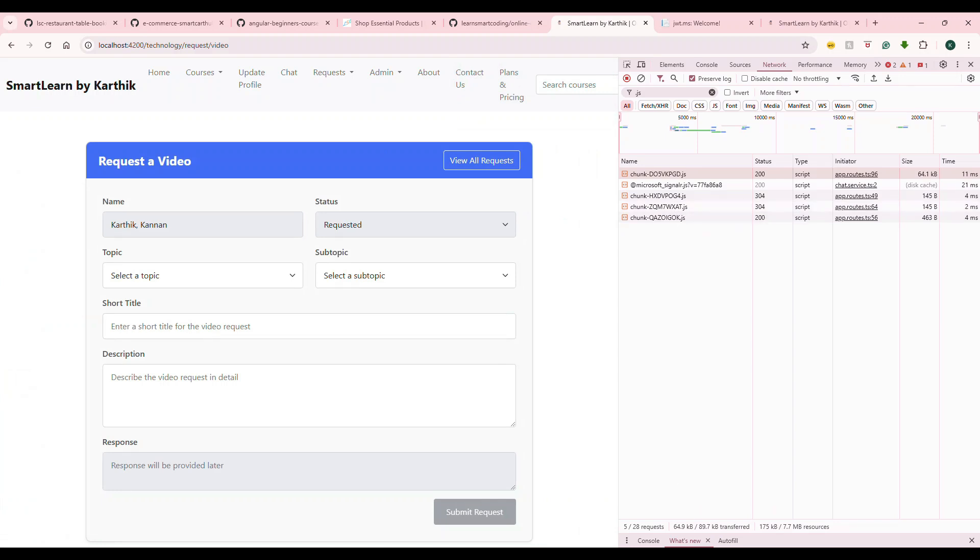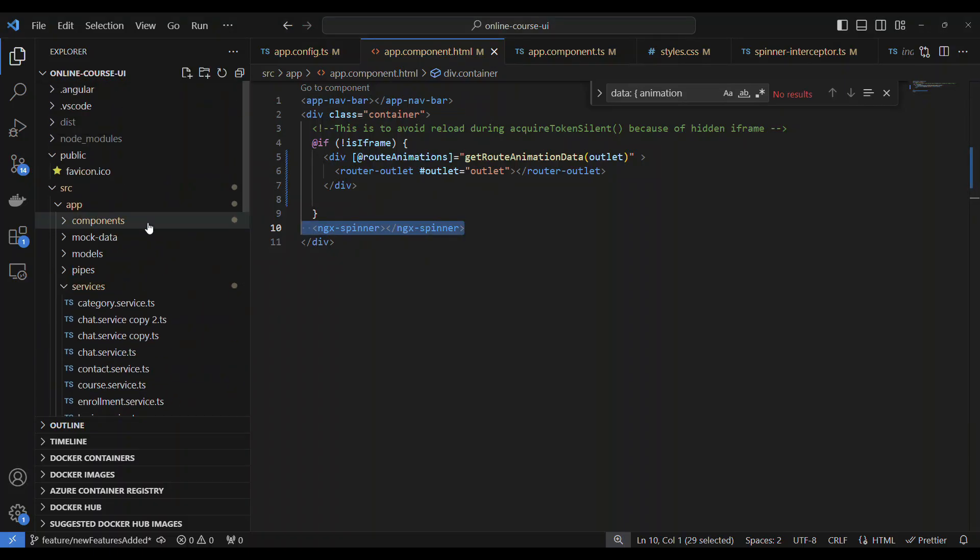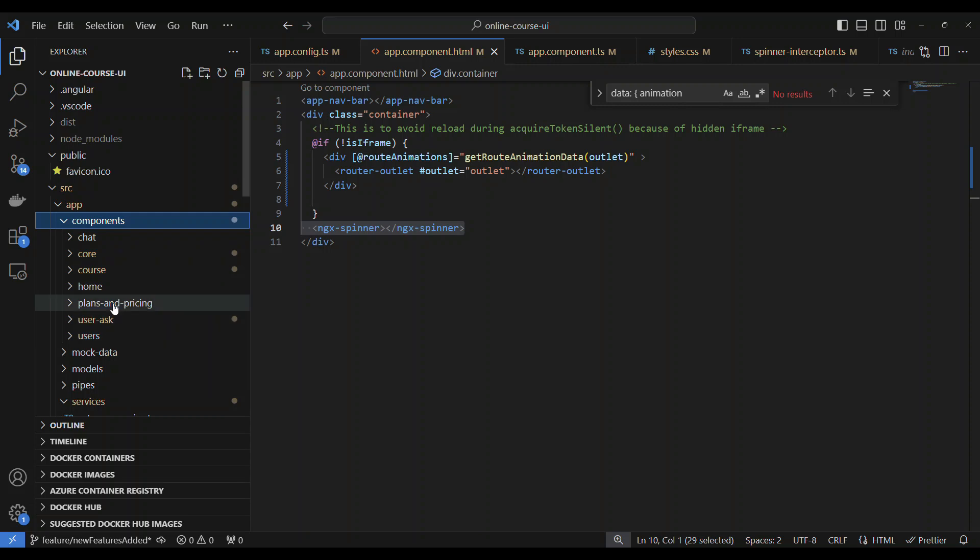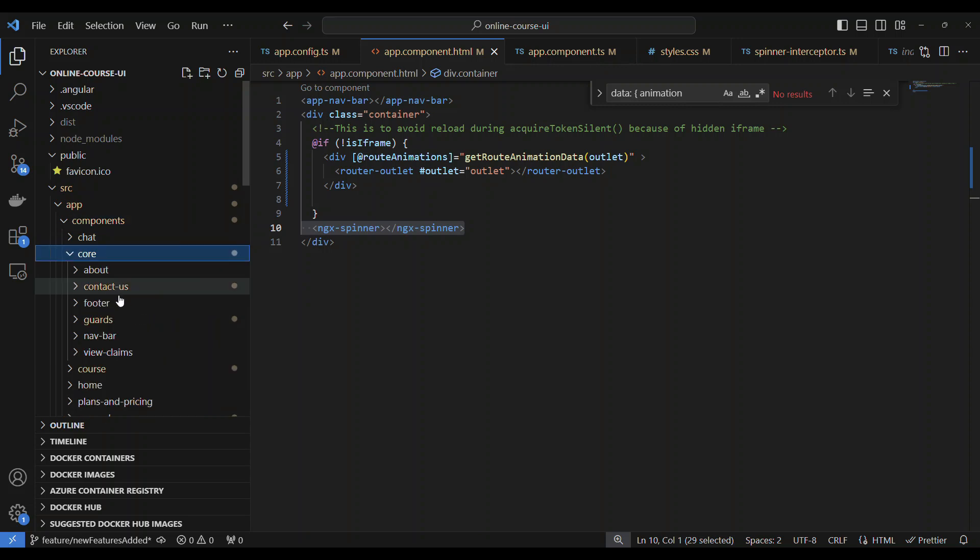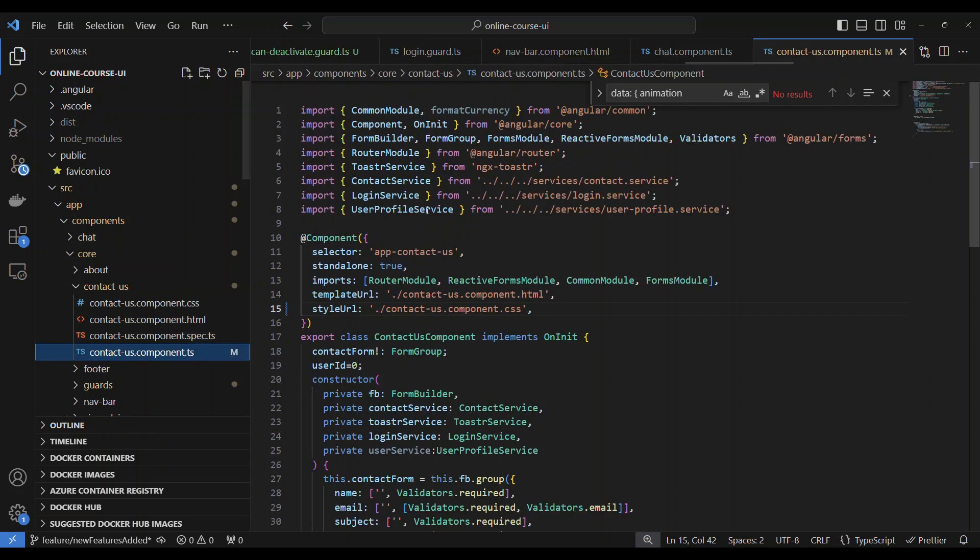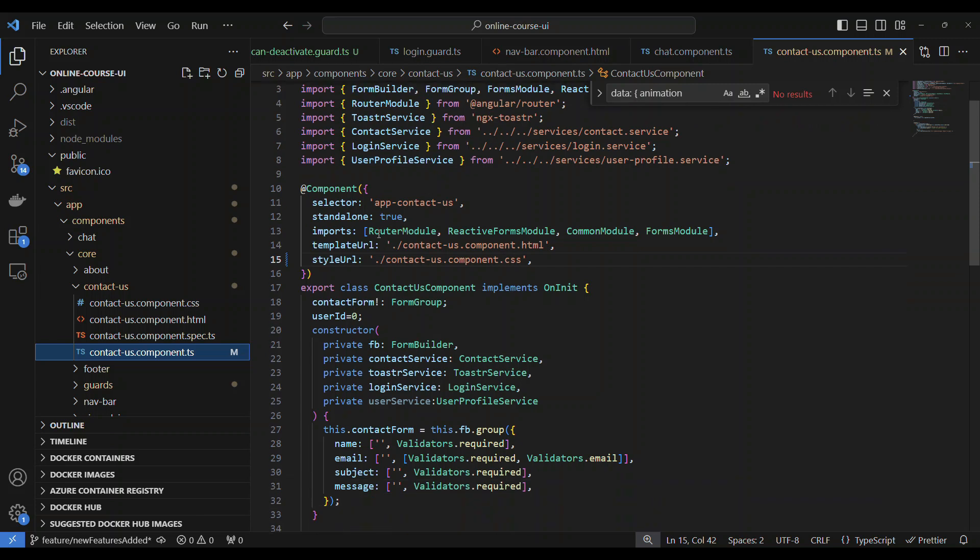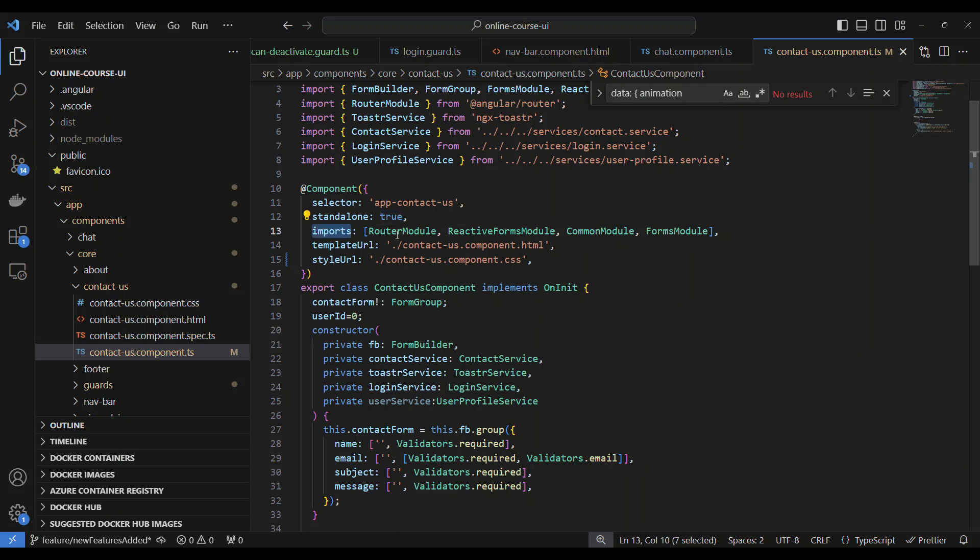So here's the concept in Angular 18: because we use standalone, what do you mean by standalone? Let's go take a look at the code. If you go to any of these components, for example, let's go to the contact component.